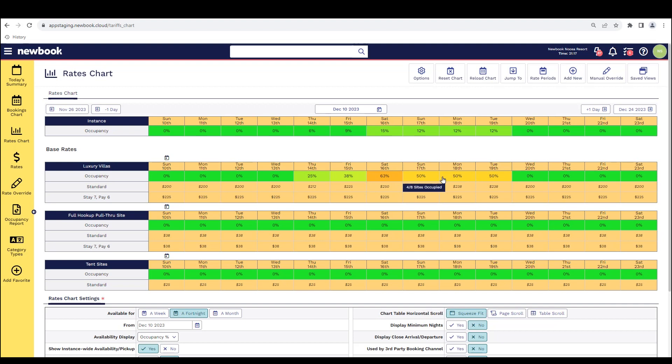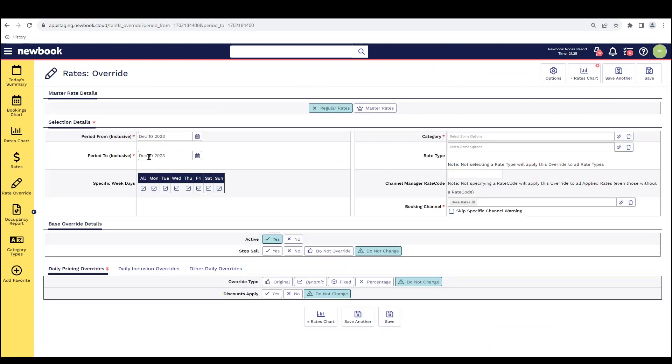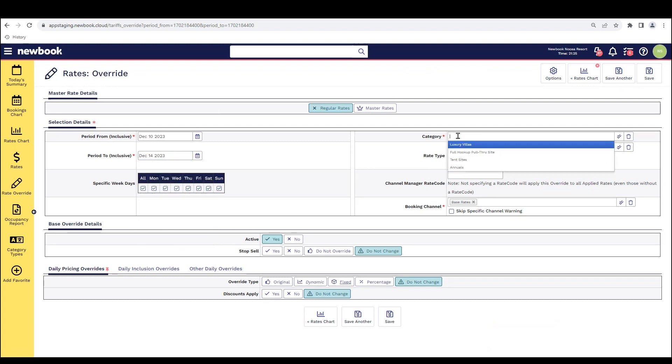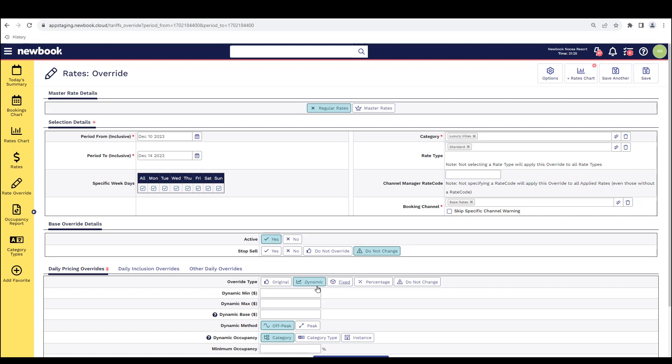As we now have our dynamic rates implemented, if for any reason we wanted to adjust what that minimum and maximum amount was and only over a few dates, you can use the rates chart and head to the add new rate override feature. What I can do here is specify the dates that I would like to override, the category of accommodation and the rate type. And in my pricing override tab here, I can actually enforce a dynamic override. So this will ensure that I change the prices. However, it still utilizes that automation with the dynamic rate structure.